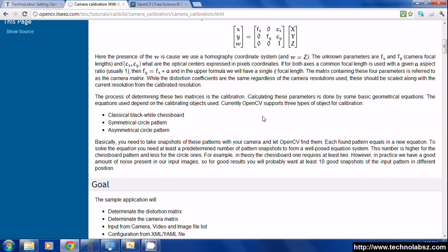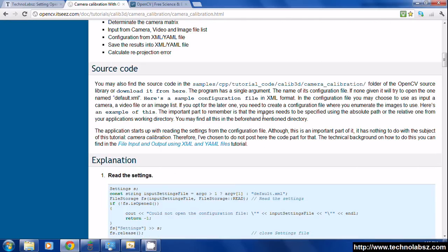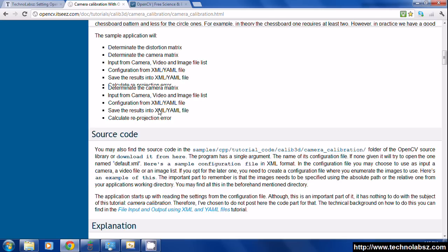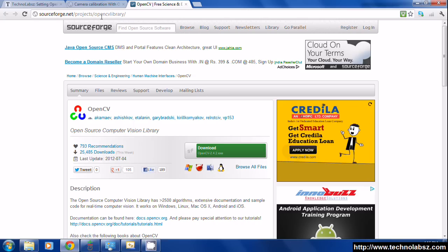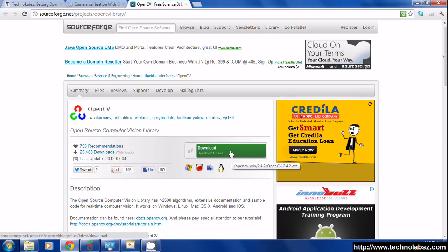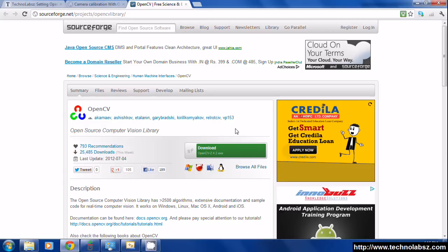First we need to download OpenCV from SourceForge. Go to the OpenCV library project and download this file. After that you have to install it.